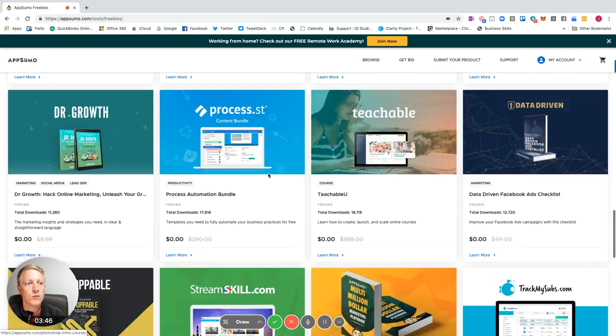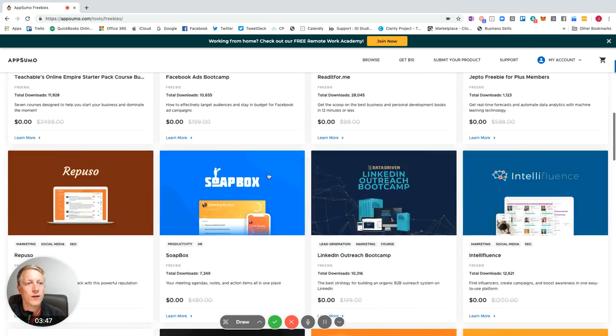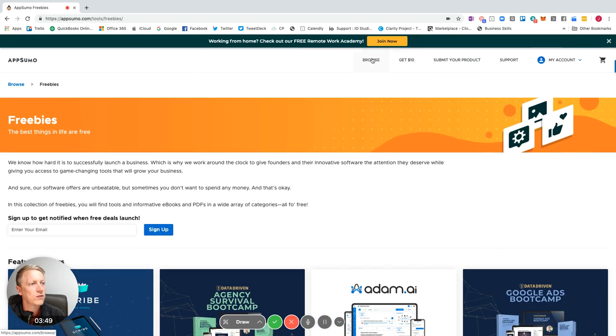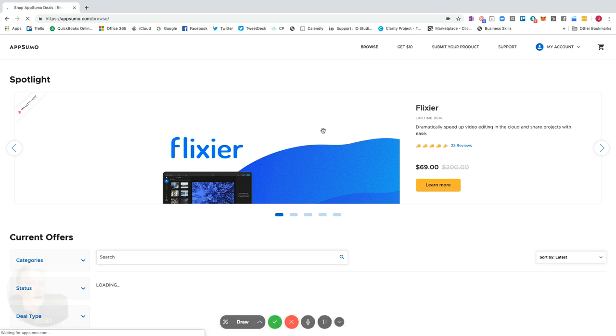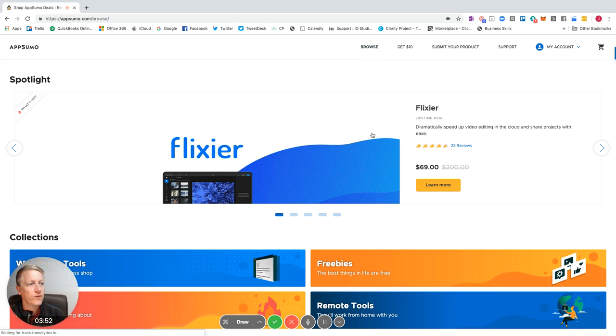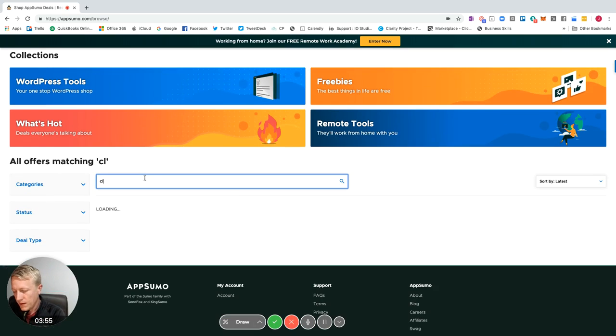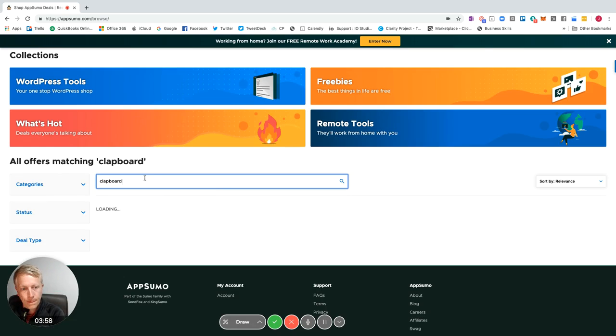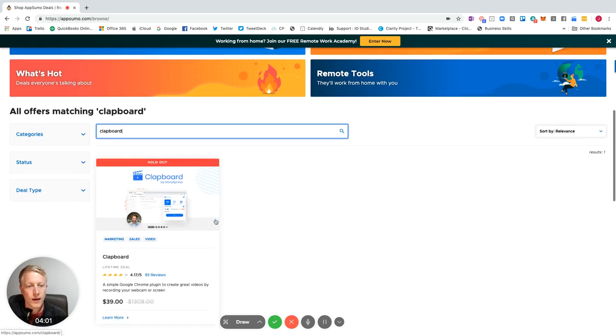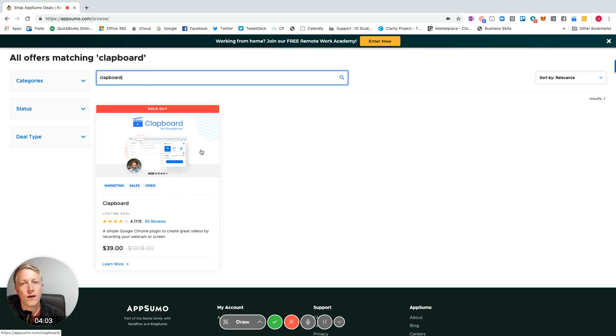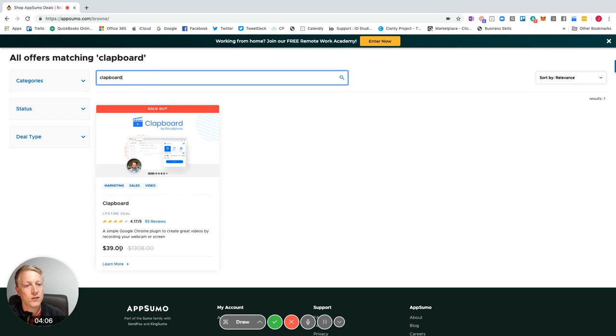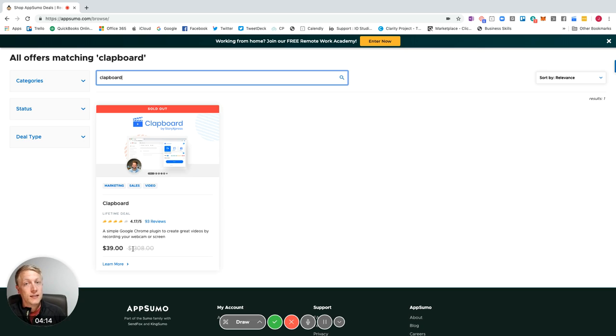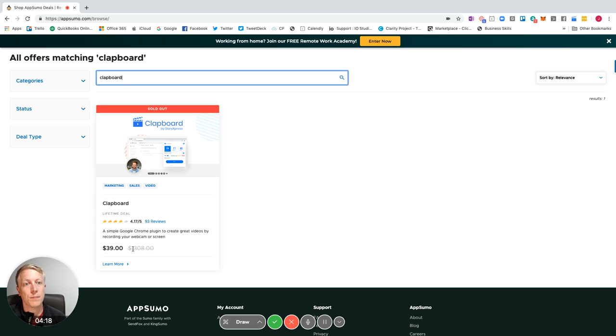And you have missed out. Let me just see if it's still on. I believe this deal finished. So this is called Clapboard. Sold out. So completely sold out. And I got it for $39 for $1,308 worth of software. Not bad if you ask me. And to be fair, look at the video quality. Tell me what you think. If you really like it, I will give some feedback to Clapboard.